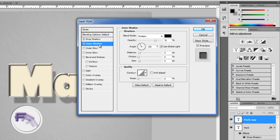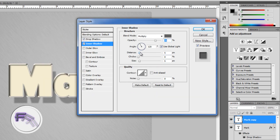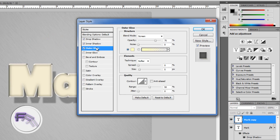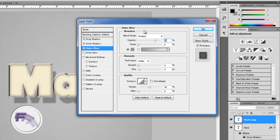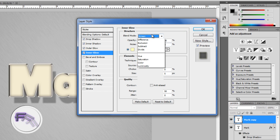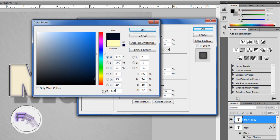Now go to Inner Shadow. Change the color to a grayish color — 606060 — and click OK. Set the distance to 0 and the size to around 15. Now go to Outer Glow. Change the blend mode to Multiply and change the color to 9C9696 — basically all the colors we're changing to are different shades of gray. Now go to Inner Glow, set the blend mode to Multiply, and change the color to D1D1D1.